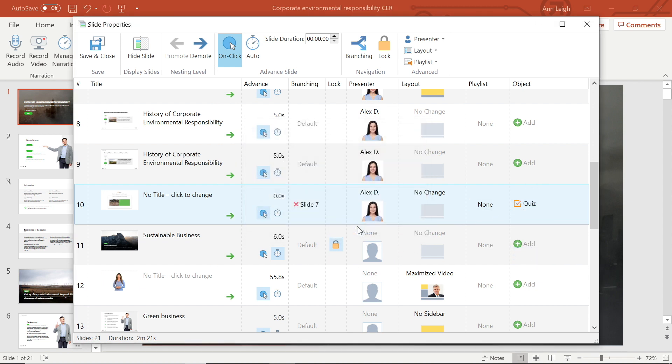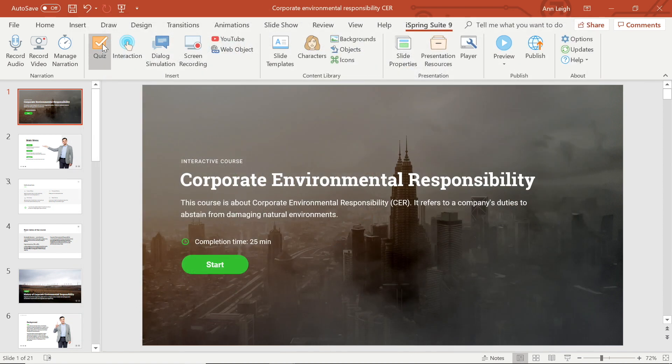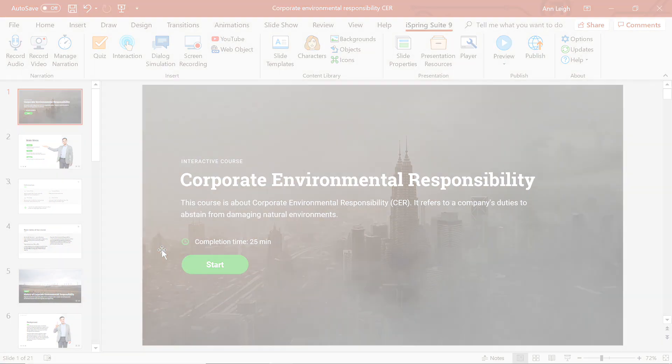There are so many ways to manage your presentation from iSpring Suite. Now that you have watched this tutorial, you should have a pretty good idea of how to get the most out of these settings.